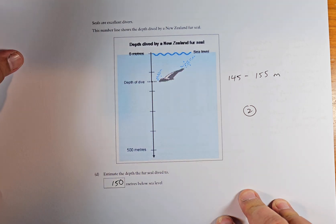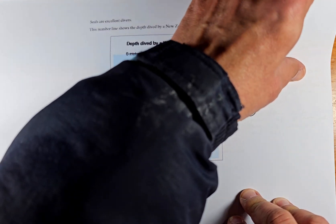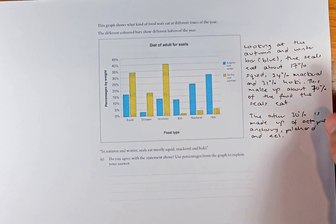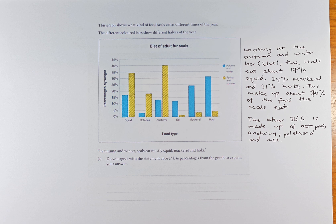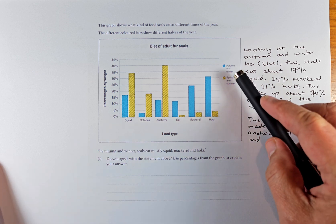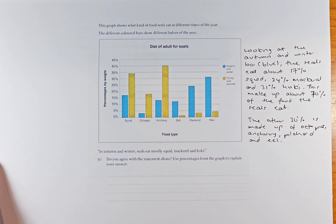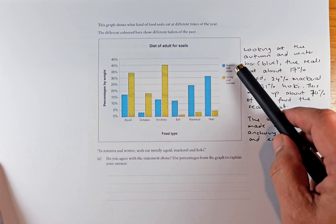Now we are nearly there — two more questions to go. This is an argument type of question — a justification — so this will be outcome three generally. The graph shows the kinds of food seals eat at different times of the year. The different colored bars show different halves of the year: blue is autumn and winter, yellow is spring and summer. The question says in autumn and winter seals eat mostly squid, mackerel and hoki. Do you agree? So we are only looking at the blue bar, because we're talking about autumn and winter.